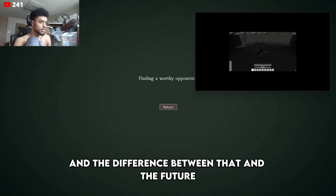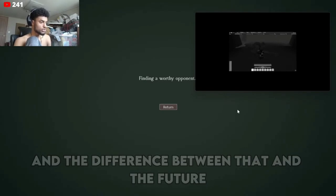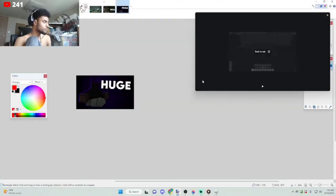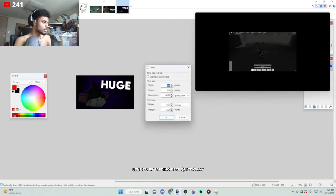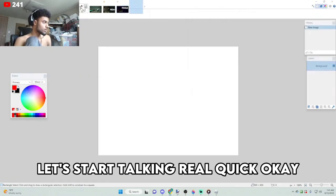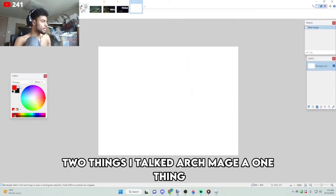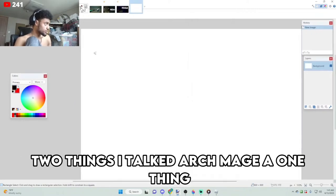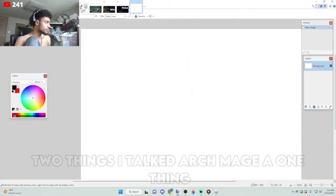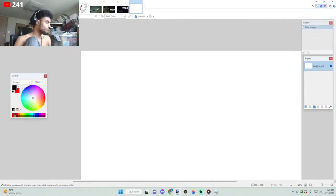Okay, let's start talking. Two things I talked to Archmage about. All right, one thing is that it's a story dungeon, right?